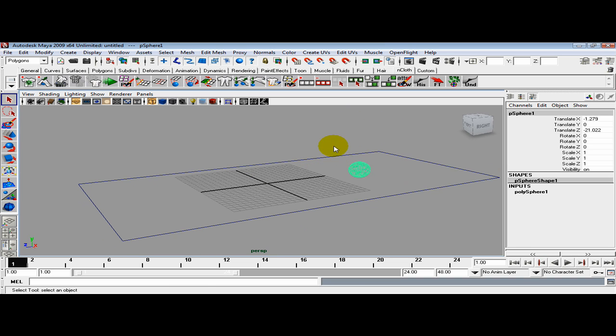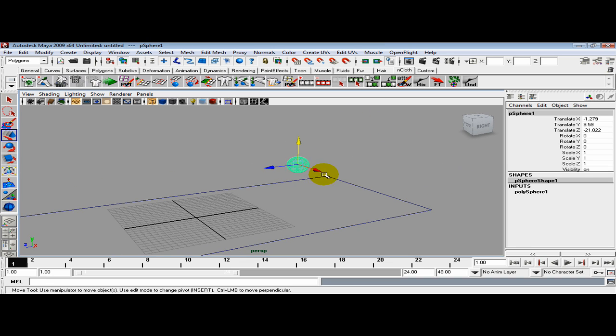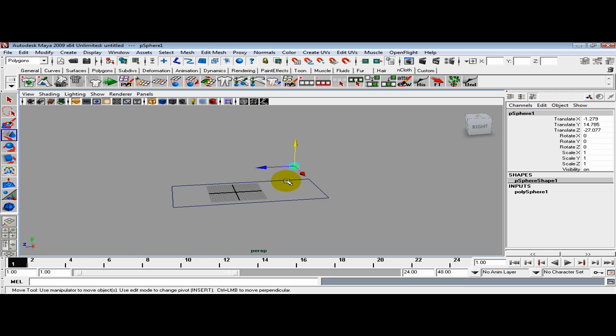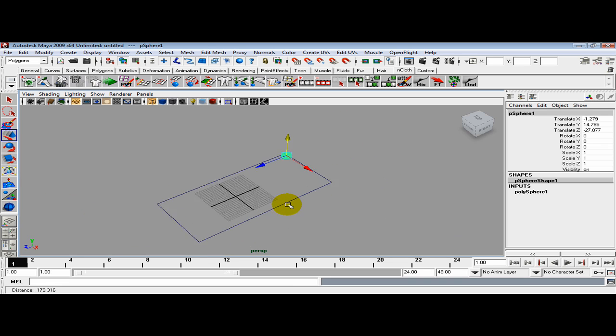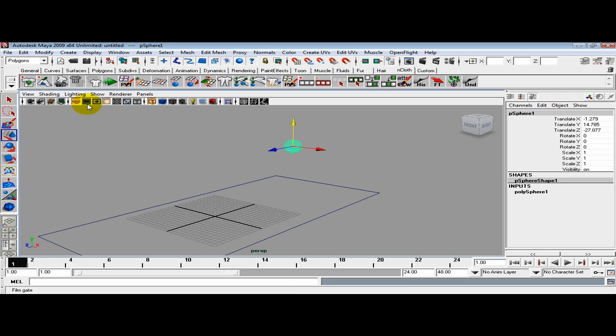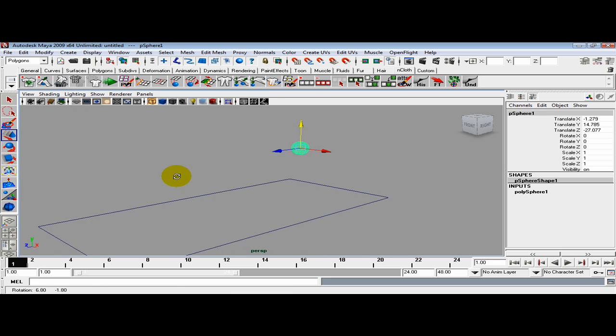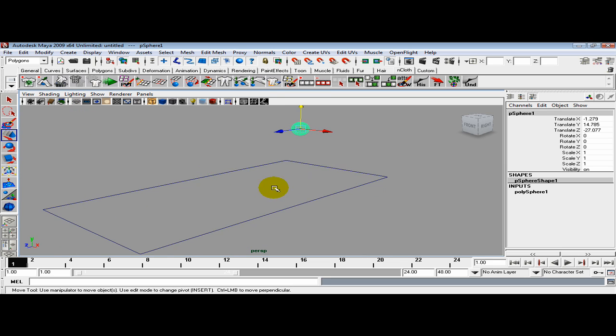Set that anywhere on the grid and press W to lift it up in the Y. I'm going to shut off this grid real quick.